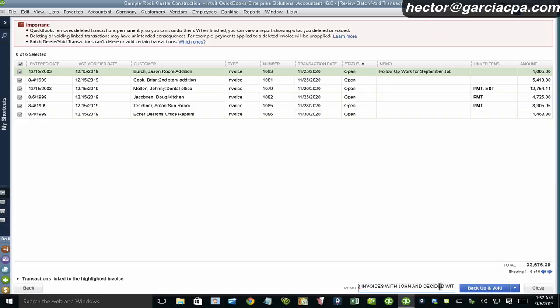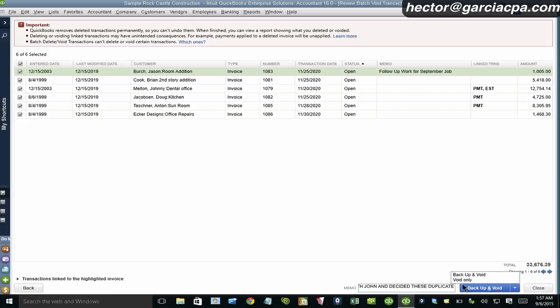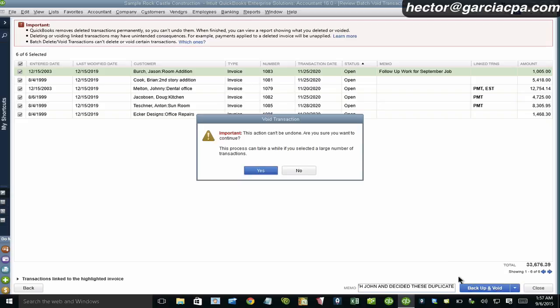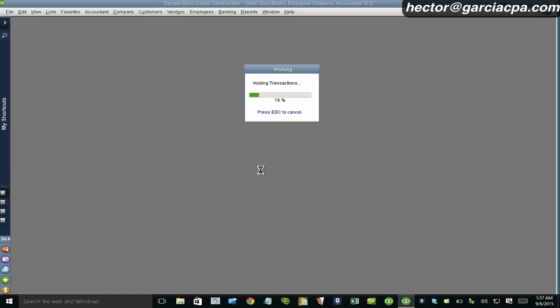So this is a real useful piece about voiding instead of deleting. Because if you void it, you don't delete the record. The record's there, but it's not going to affect my accounting at all. So I'm going to, again, I have the choice to back up or just go straight into void. I'll click on void. It gives me a warning message. I love that.